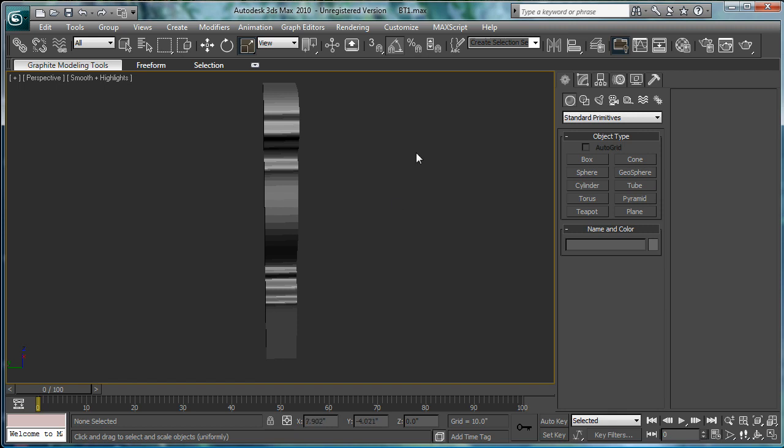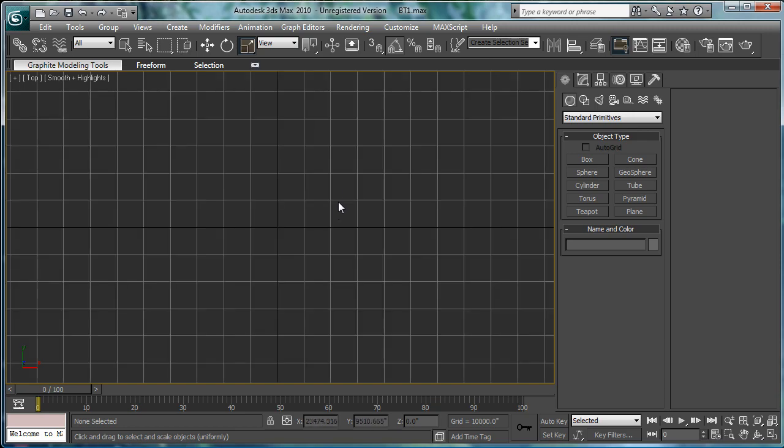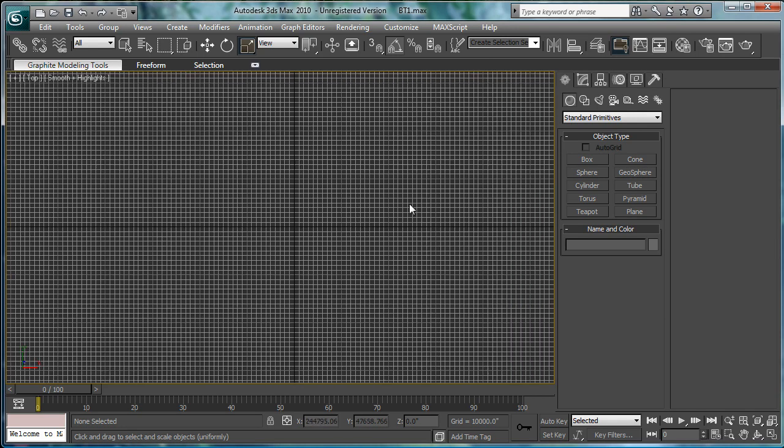Alright. Let's start laying out the walls, now that we have that piece. So, go to the top viewport here. Grid, maybe.